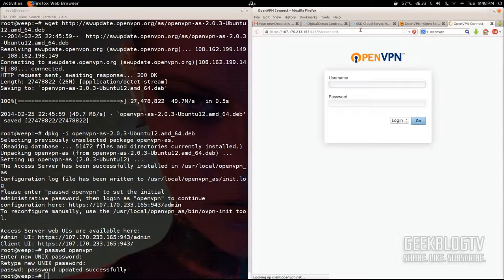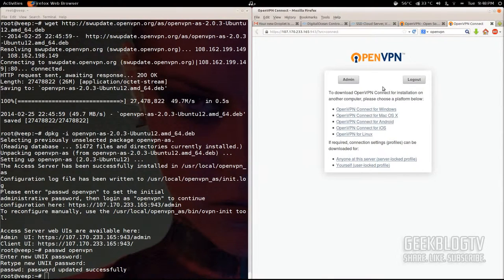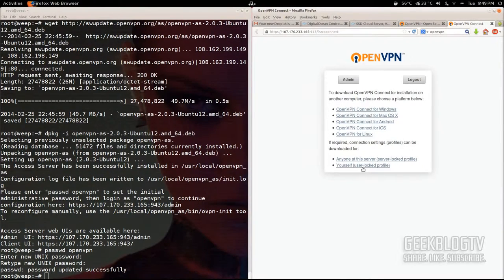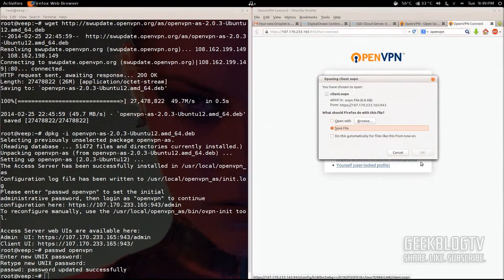Once the OpenVPN page has loaded, log in with the information we created in the previous steps — username 'openvpn', hit tab to go to password, and type in the password. On the next screen you'll get an option to choose your operating system: Windows, OSX, Android, iOS, and Linux. We're using Linux, but I've already got another command to install some programs that will help you connect anyway. Click on 'yourself' — the user-locked profile — which creates a profile key just for this account. It's a very small file so it shouldn't take long to download. Hit OK.